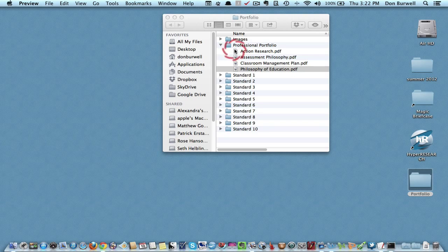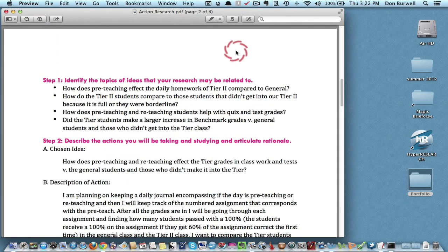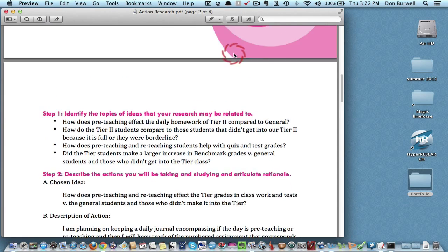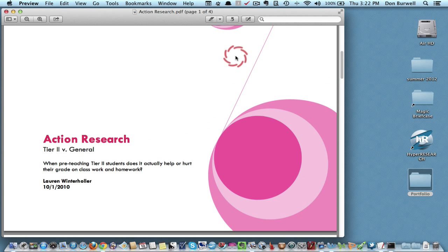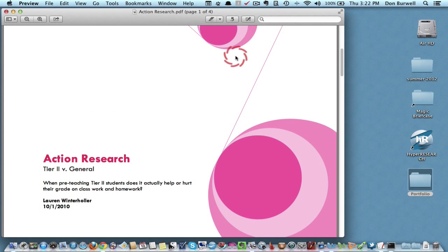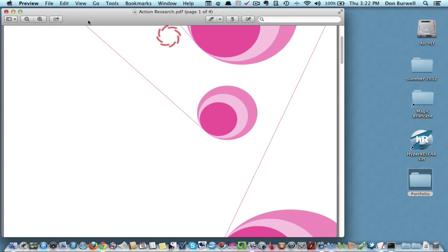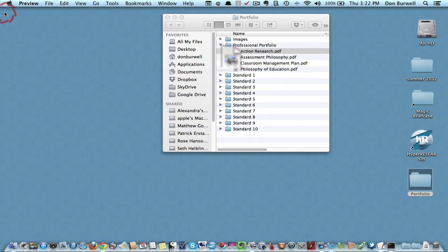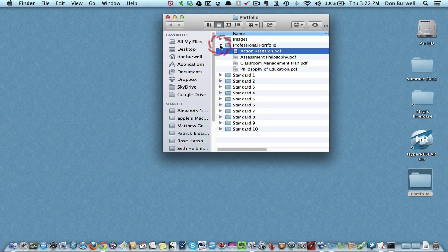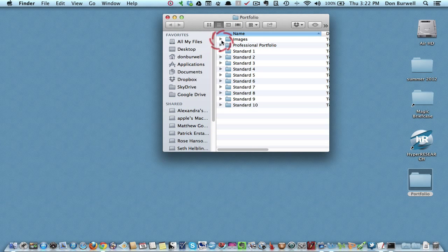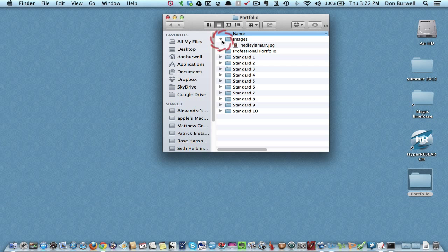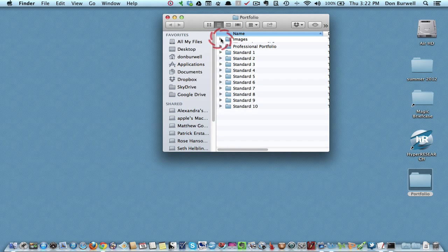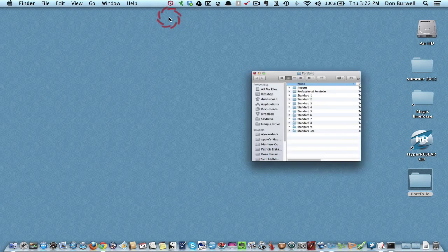And either, if you're in the MAT program, it would be your proposal, or in this case, this is the student's action research project. And then you might have a folder for images, any graphics or pictures that you would want to include in your portfolio that wasn't necessarily an artifact.